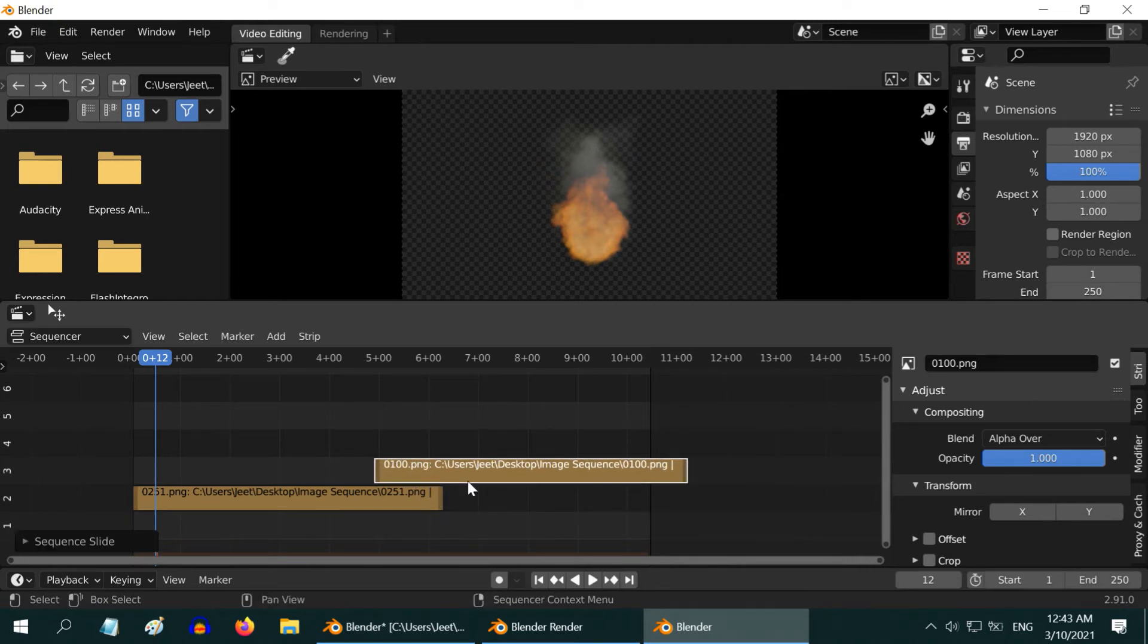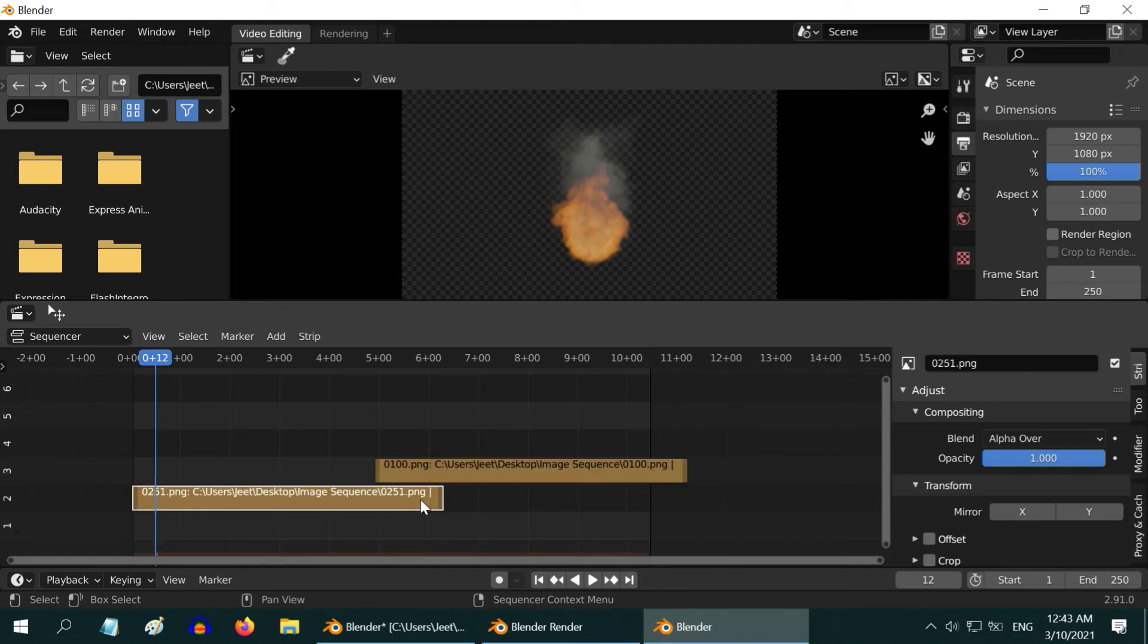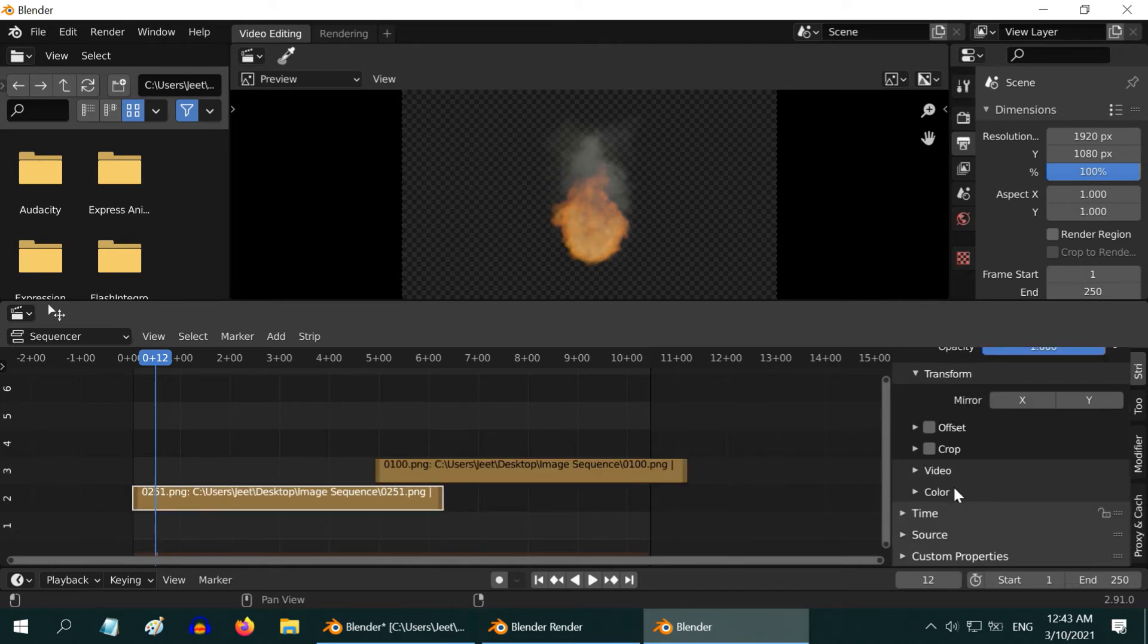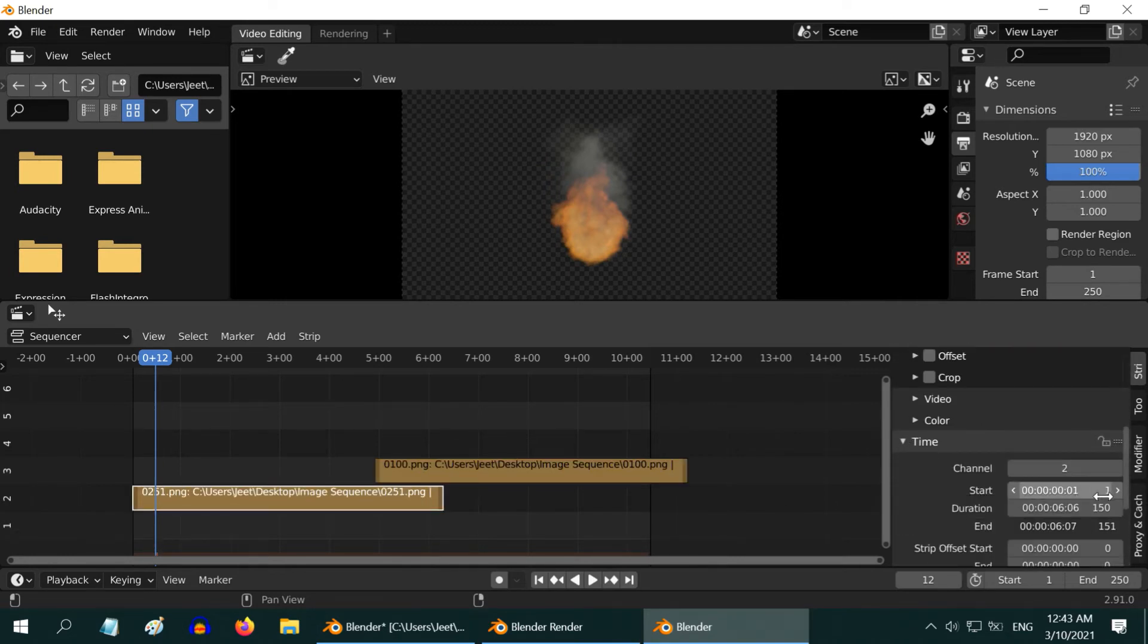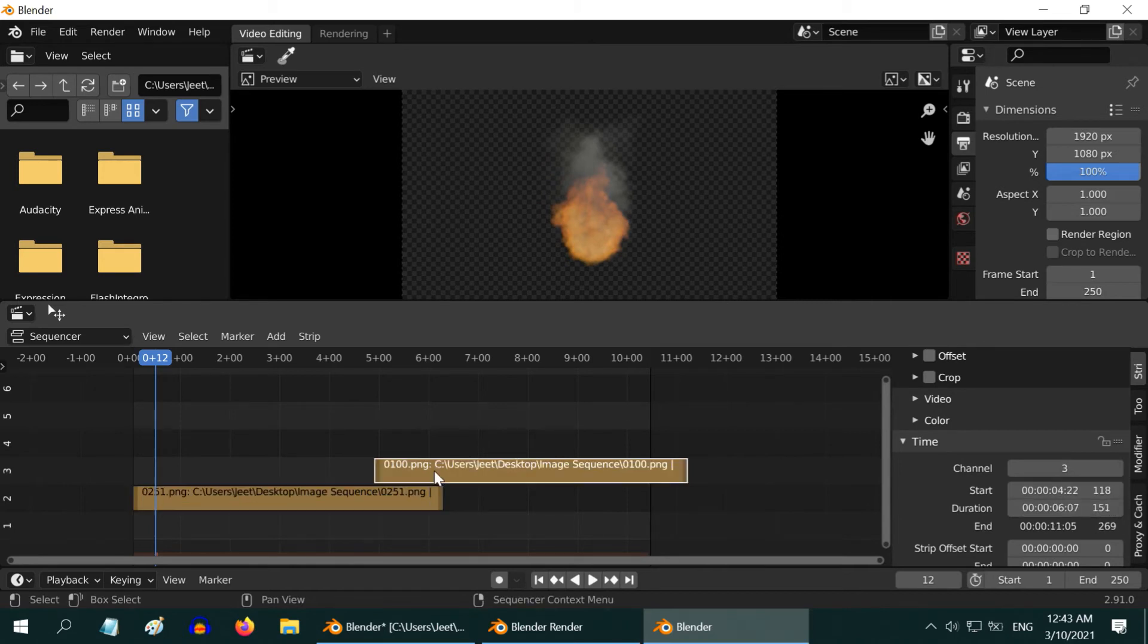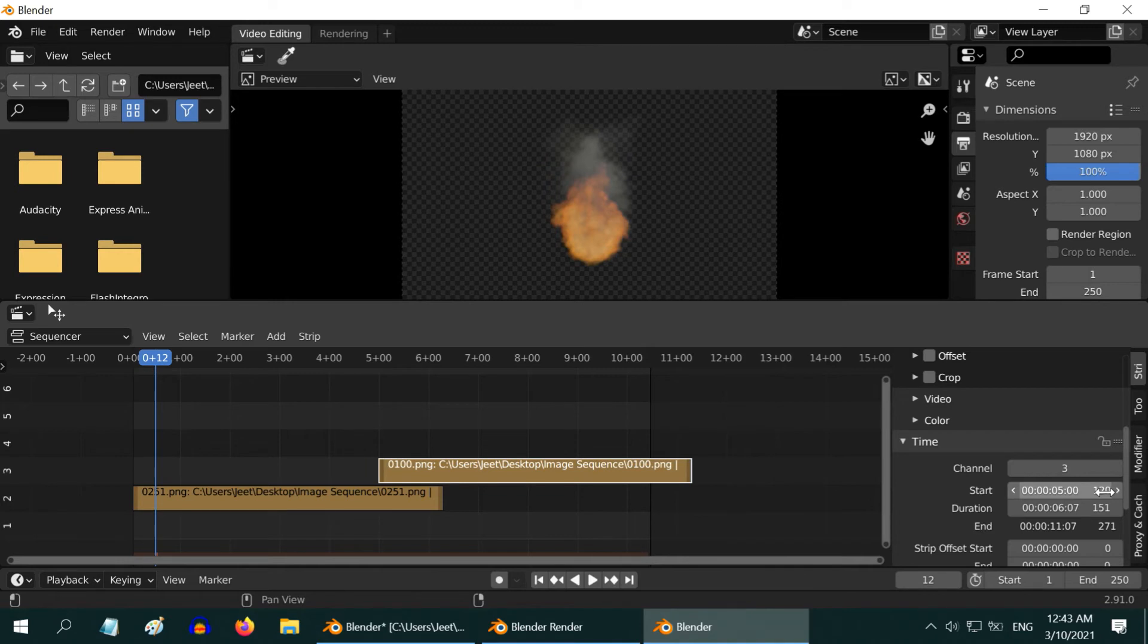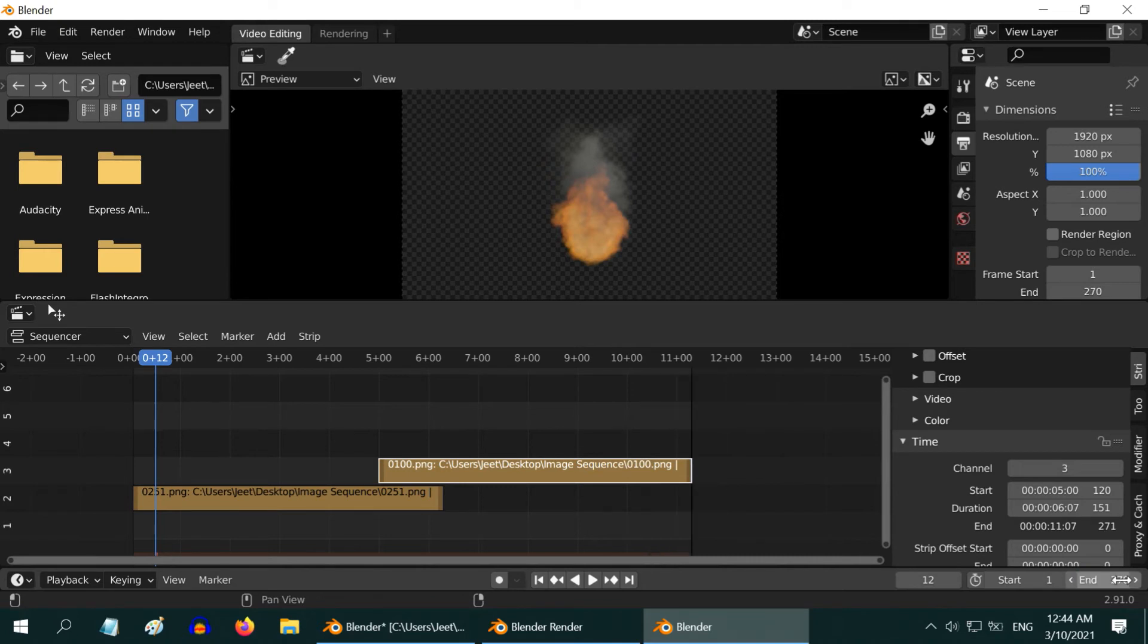So we will create an overlap between these two. Let us fine tune this in the strip properties. The first clip starts at frame number 1 and ends at 150. If we start this second strip at frame number 120, we will have an overlap of 30 frames. And our composition should now run from 1 to frame number 270.